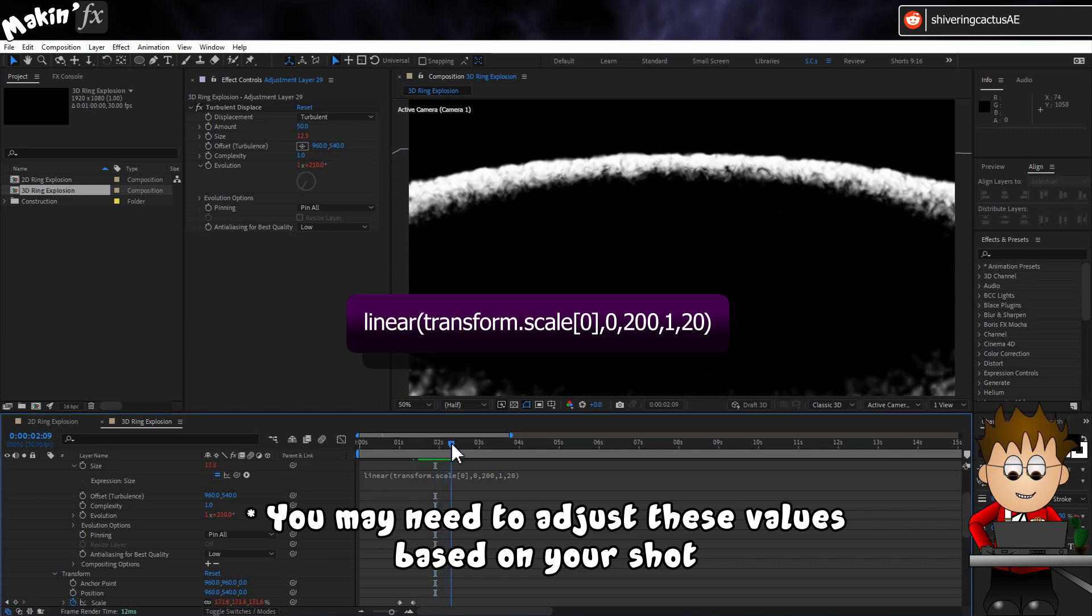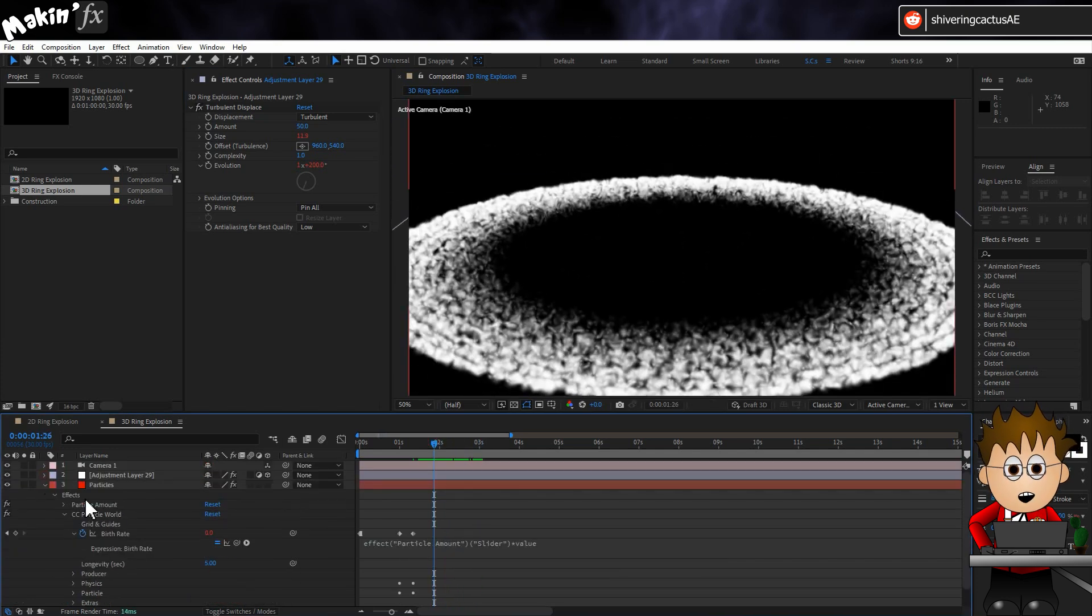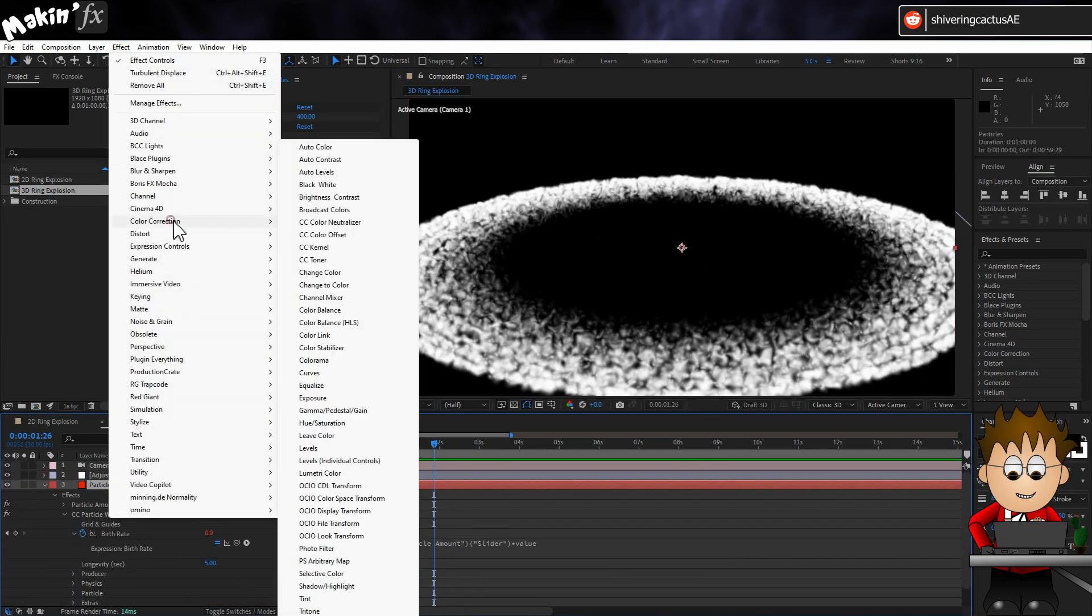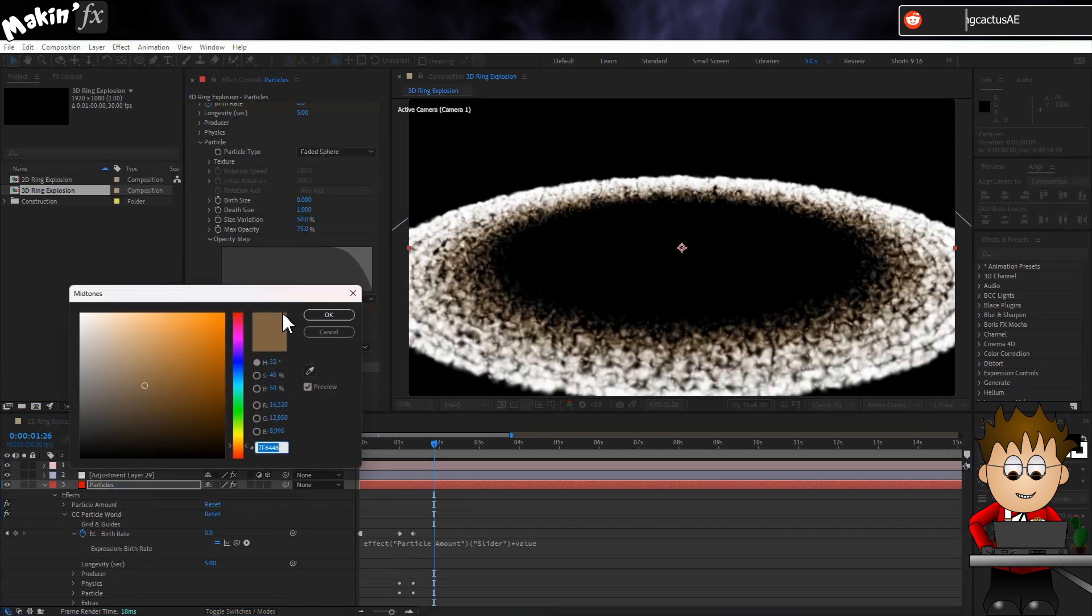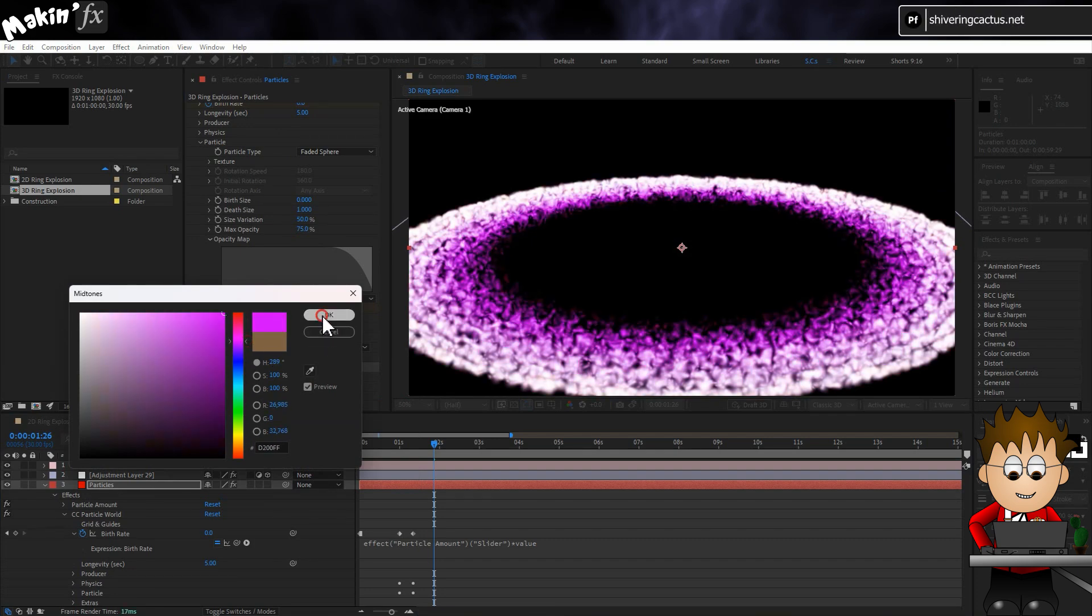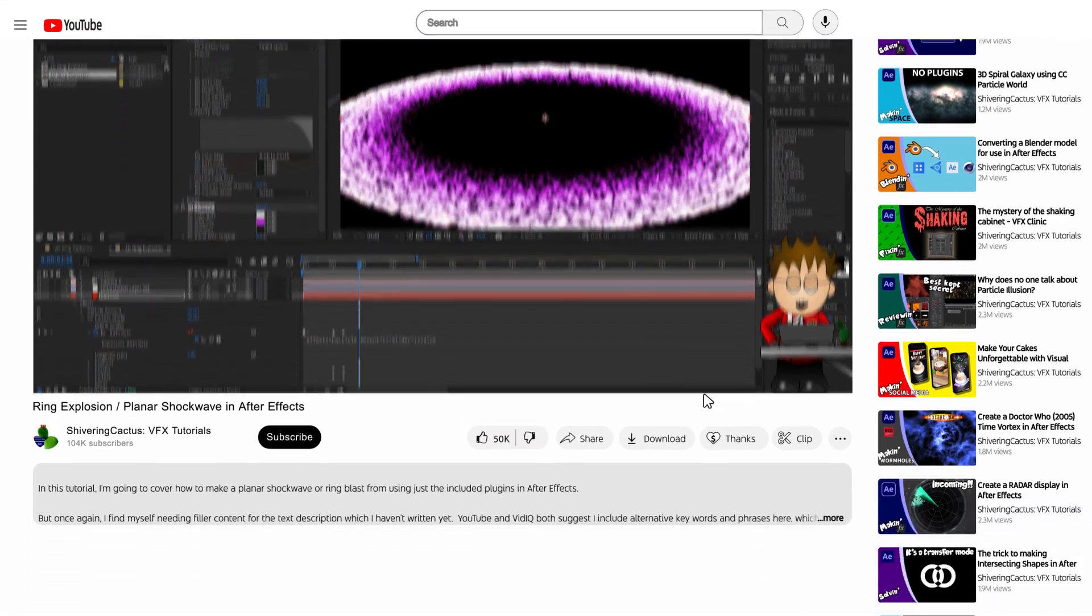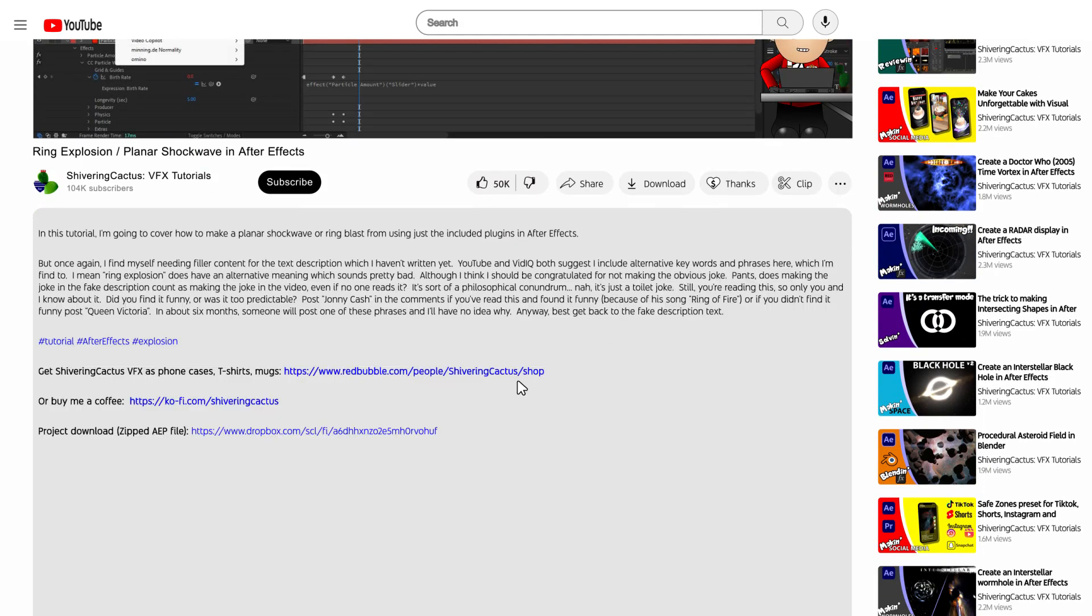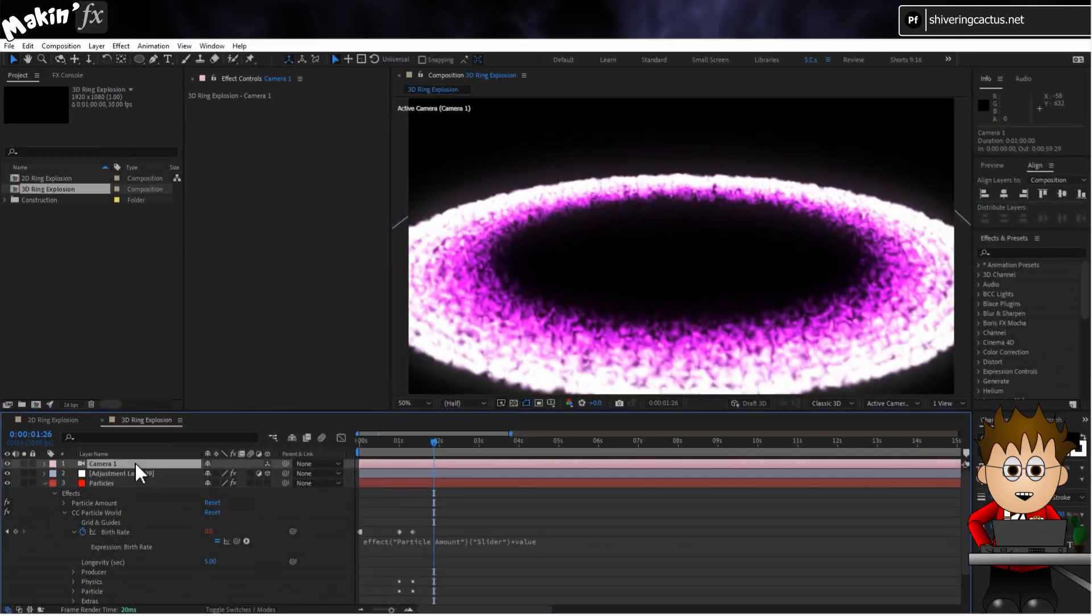OK, all that's left to do is add the Tritone effect to set the colors. If you check out the project in the description, you'll see that for a fiery look, I also added a glow.